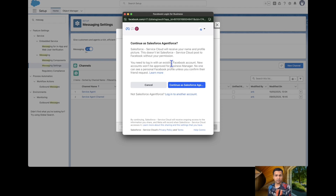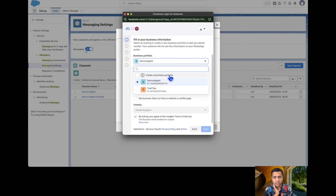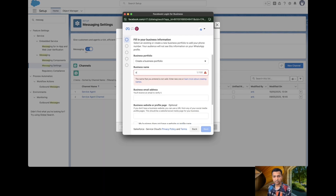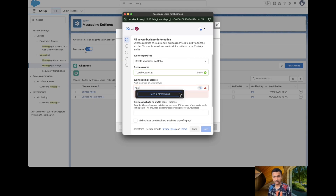In order to connect a WhatsApp account we need to connect through Meta, which is a Facebook-oriented thing. We basically need credentials to connect a Facebook account. I already set up Facebook for Salesforce Agentforce, so I will continue and get started. Here I will choose a new portfolio — let's say the business name is 'YouTube Learning,' which is available — and enter the email address I created for Agentforce.